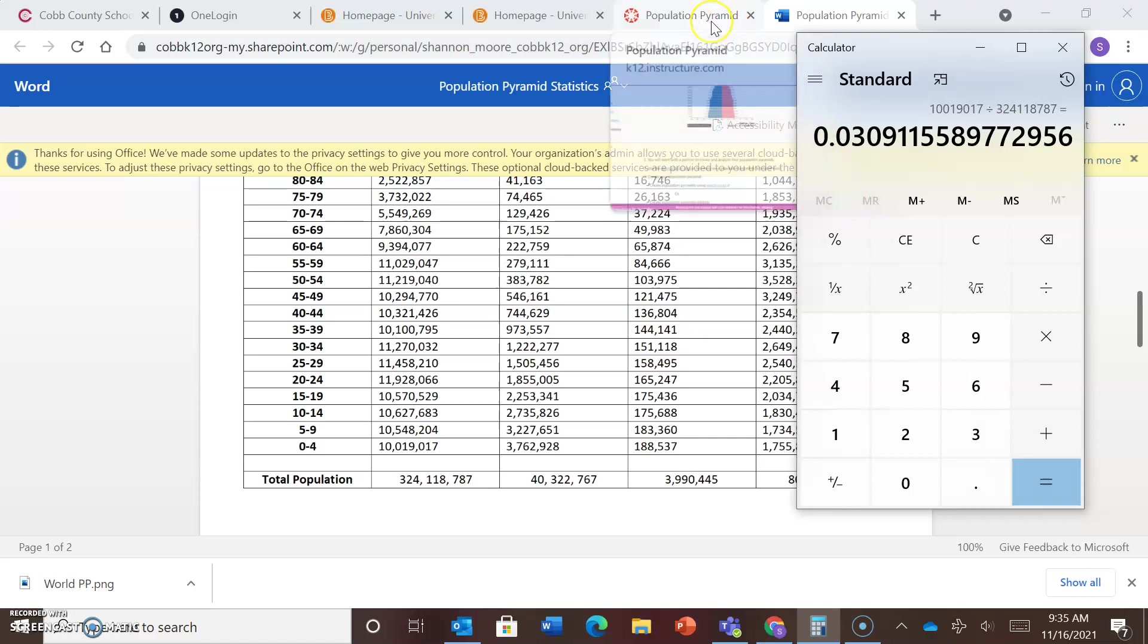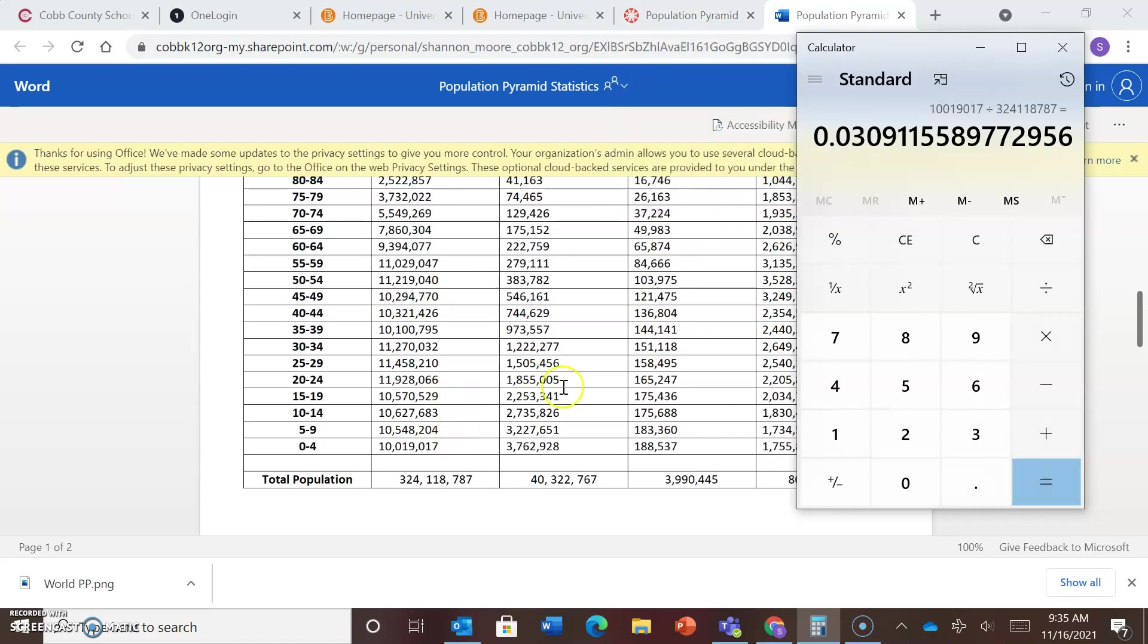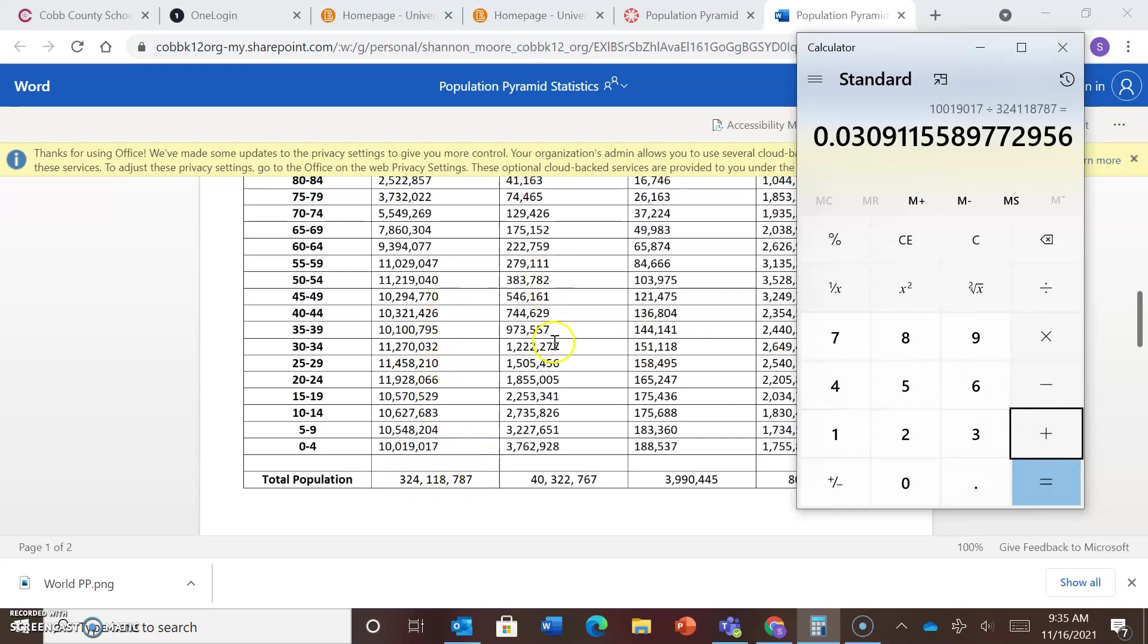So going back to the assignment, so you'll do that for each one. You'll figure out, so you'll take the population of the age range, divide it by the total. So you'll need to do that for the males and for the females. So again, you'll use the total population at the bottom of each column. All right, so we're going to go back.